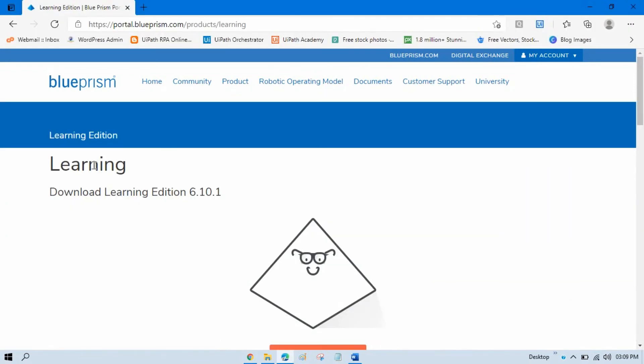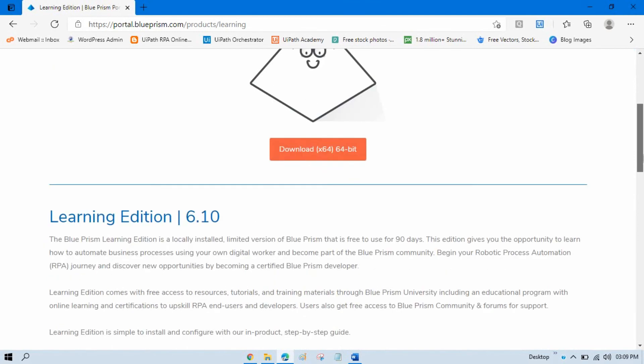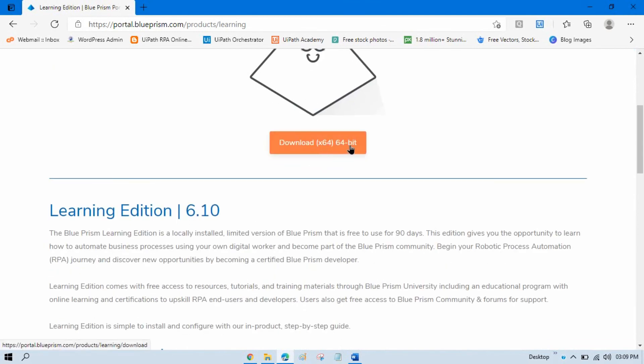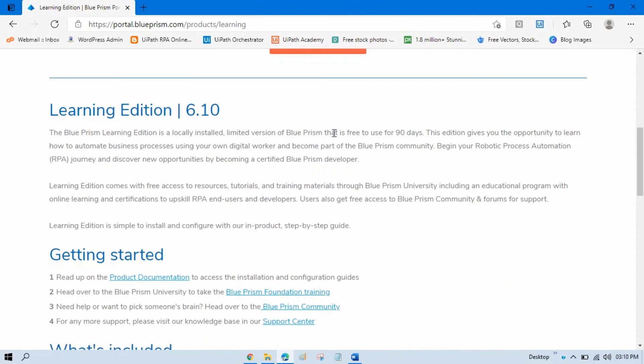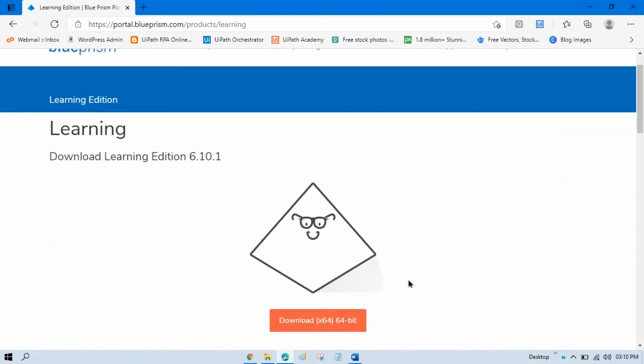You can see we are getting the learning edition download page. Download learning edition 6.10.1. You can download 64-bit here. The learning edition 6.10 of Blue Prism is free to use for 90 days. Just click on download.